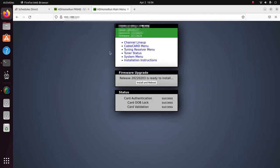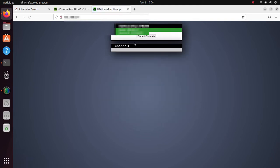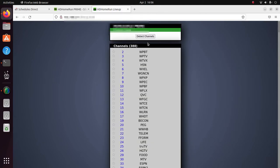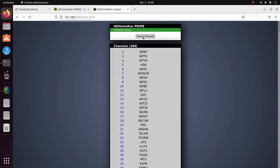That's going to bring up the local web page within that device. Click on Channel Line Up, and click on Detect Channels. Give it enough time to find all the channels.